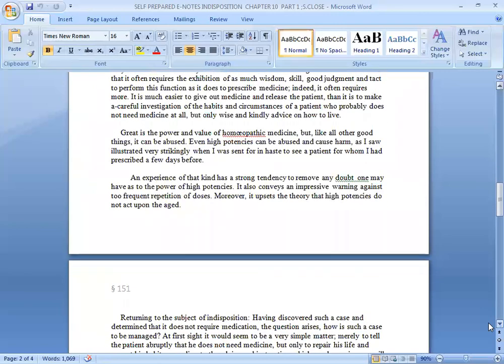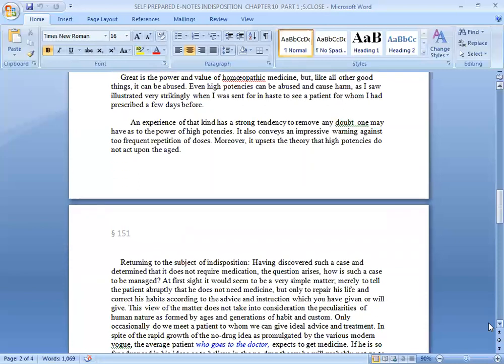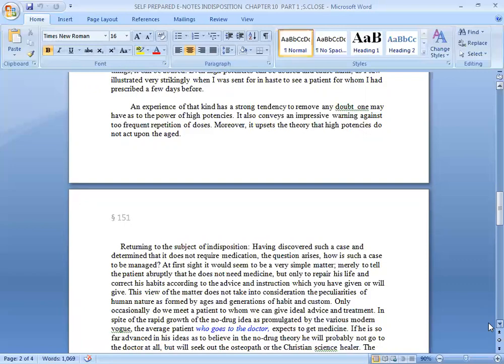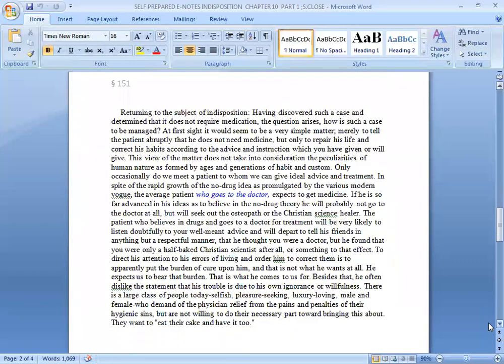Great is the power and value of homeopathic medicine, but like all other good things, it can be abused. Even high potencies can be abused and cause harm, as I saw illustrated very strikingly when I was sent for in haste to see a patient for whom I had prescribed a few days before. An experience of that kind has a strong tendency to remove any doubt one may have as to the power of high potencies. It also conveys an impressive warning against too frequent repetition of doses. Moreover, it upsets the theory that high potencies do not act upon the aged.